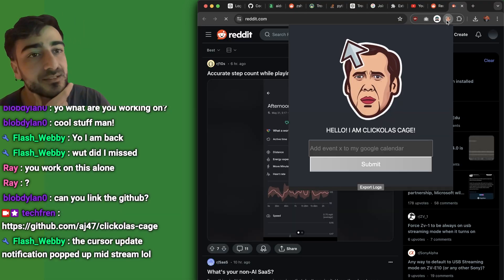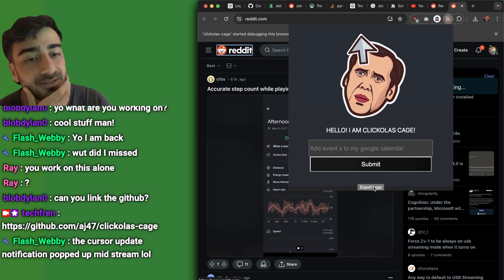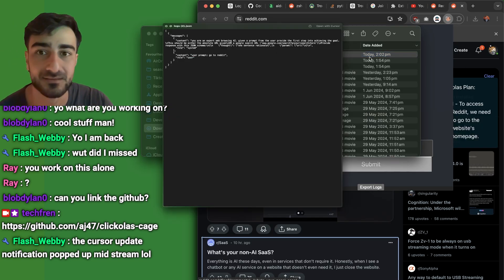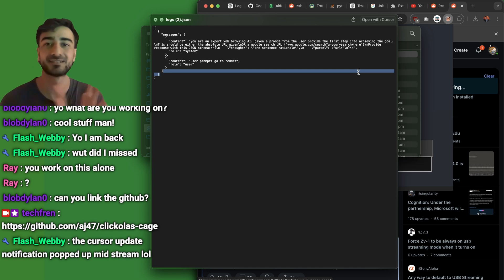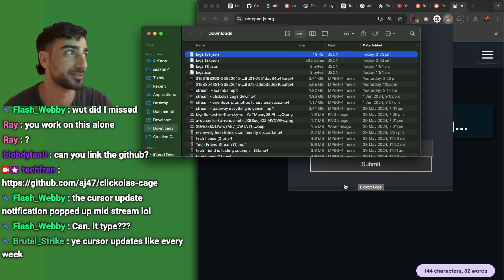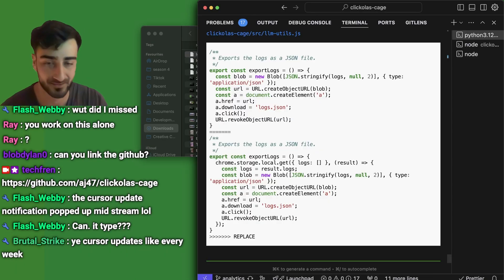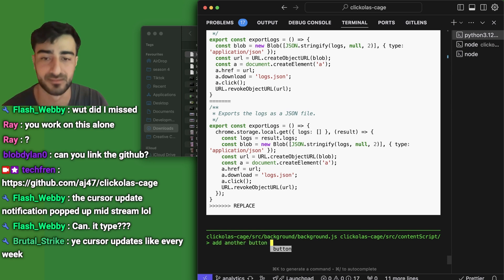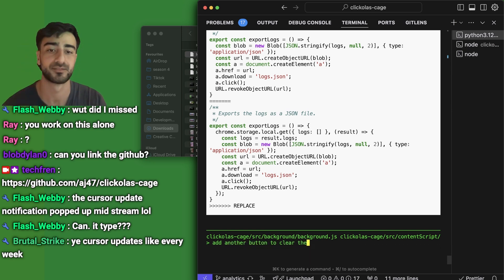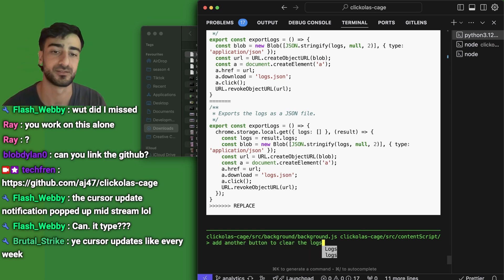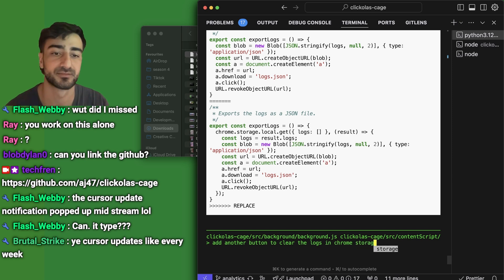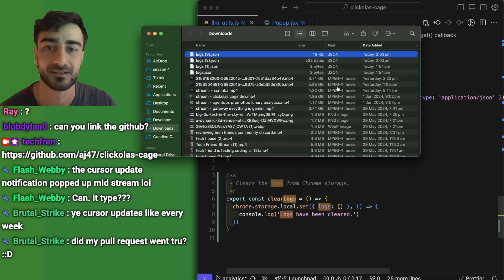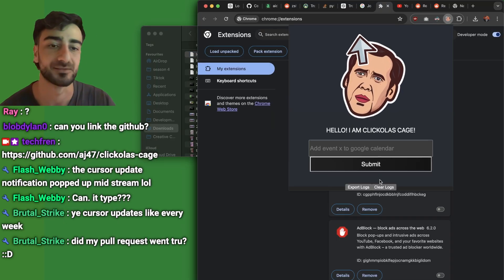Let's keep trying. Go to Reddit — export logs. Yes! We actually exported logs. Guys, we got logs! I'm going to keep working with Aider and make some more changes. Add another button to clear the logs in Chrome storage. Now we should have clear logs and export logs — yes, here we go.